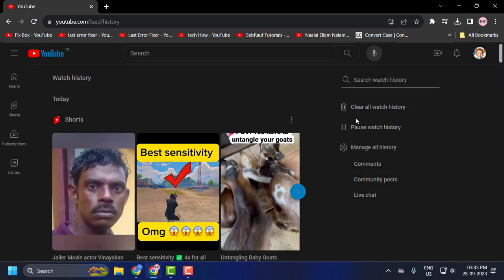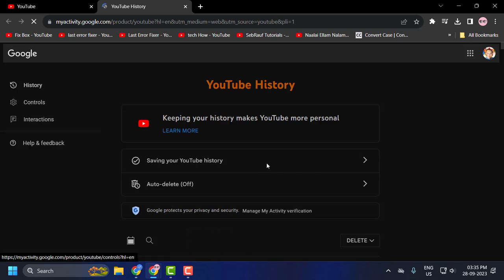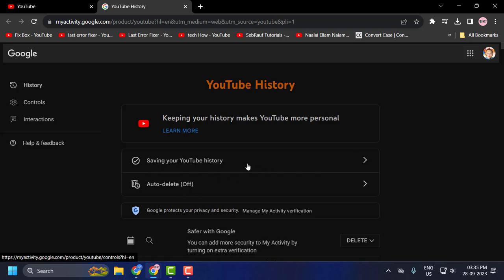On the right side, you need to select Manage All History. In here, you need to select Saving Your YouTube History. Click on it.